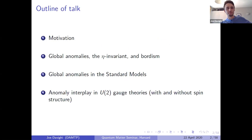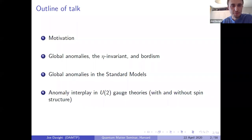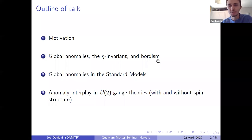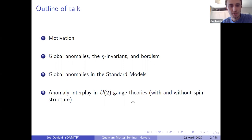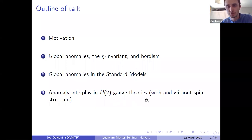Here's the rough outline of the talk. I'll begin with some motivation, then describe the connections between global anomalies, the eta invariant, and bordism. Then I'll talk about global anomalies in the standard models of particle physics, leading to a discussion of an interplay between local and global anomalies in gauge theories with gauge group U(2) in four dimensions, both with and without spin structure.